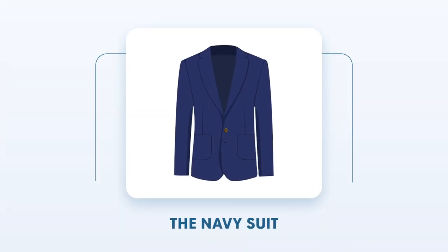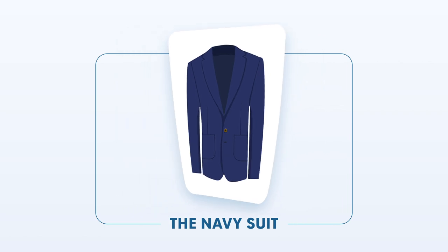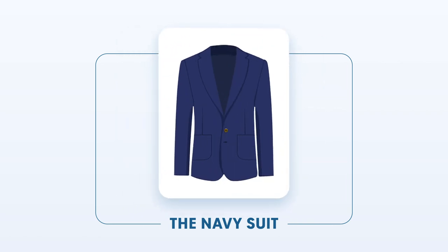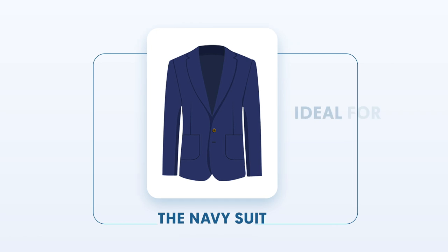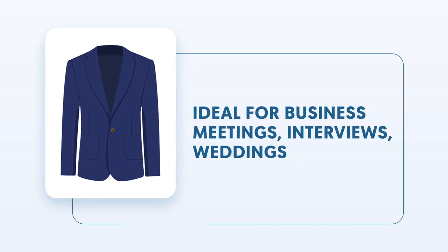The navy suit is a timeless classic that has made its mark in men's contemporary fashion. It's a formal suit color, ideal for more sophisticated occasions like formal business meetings, interviews, or weddings.